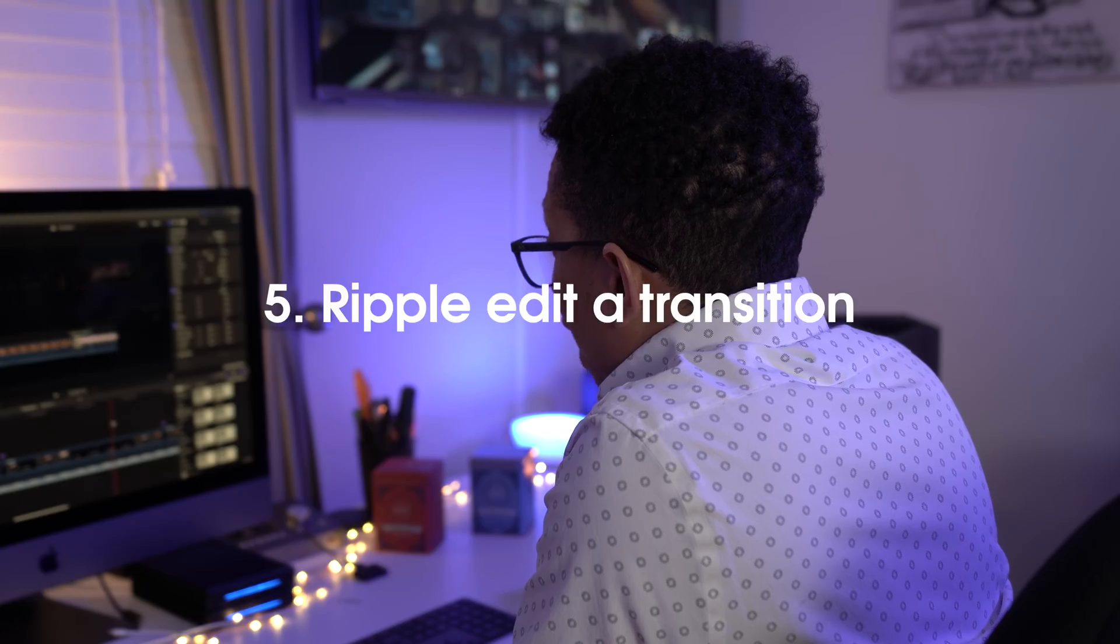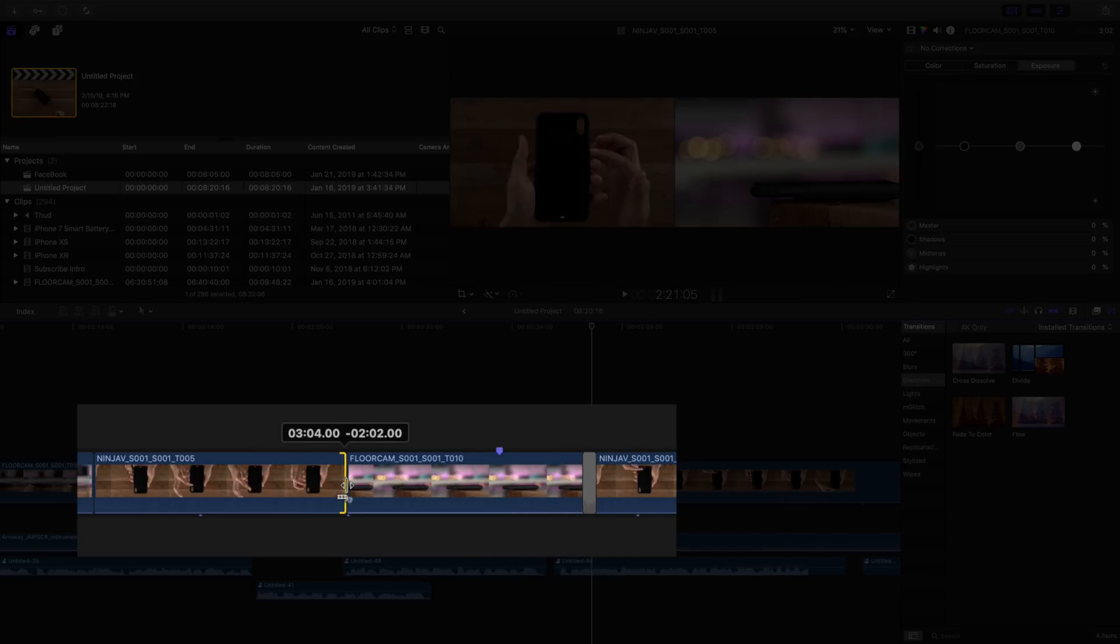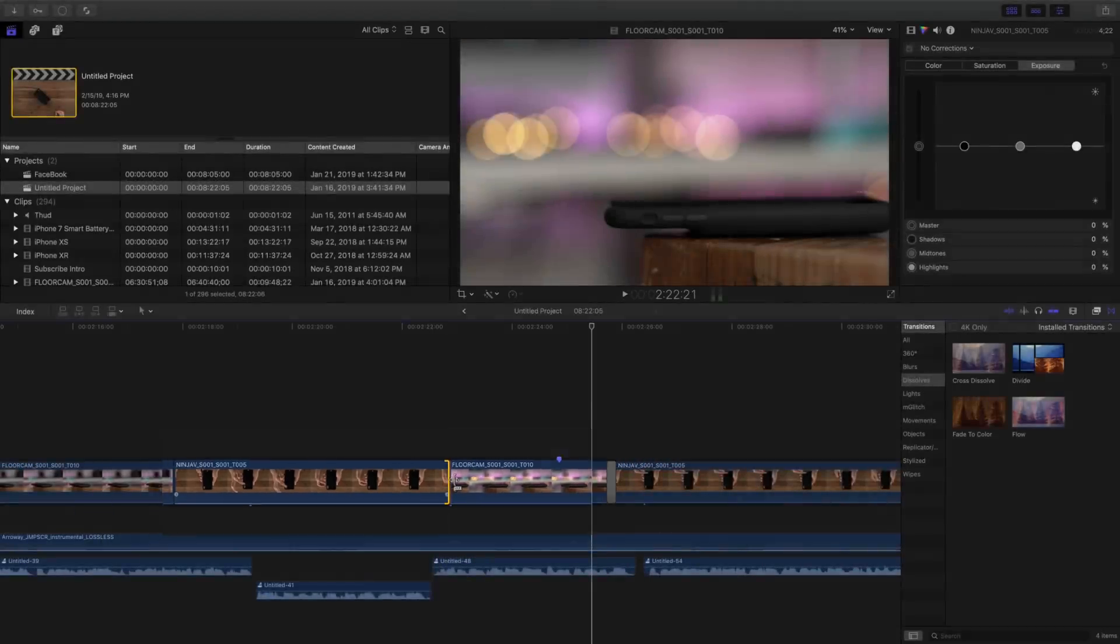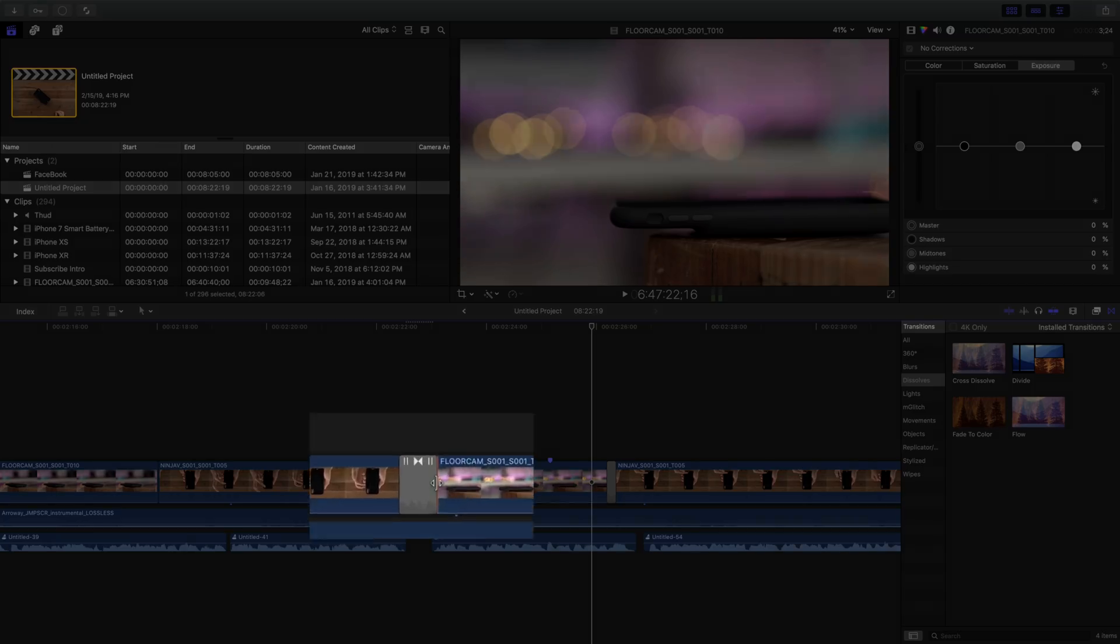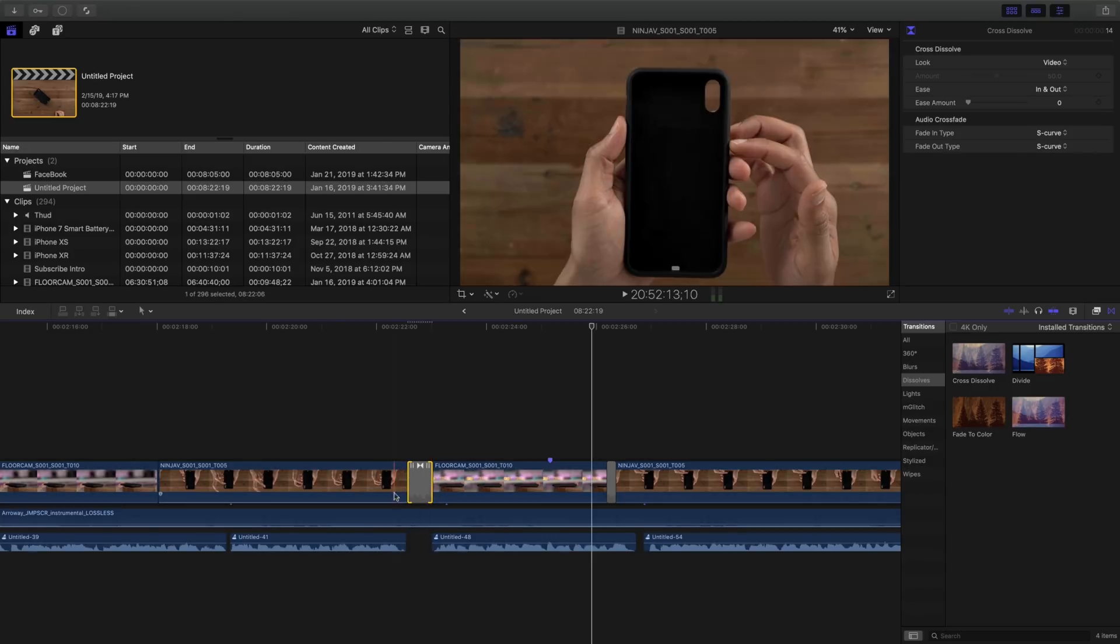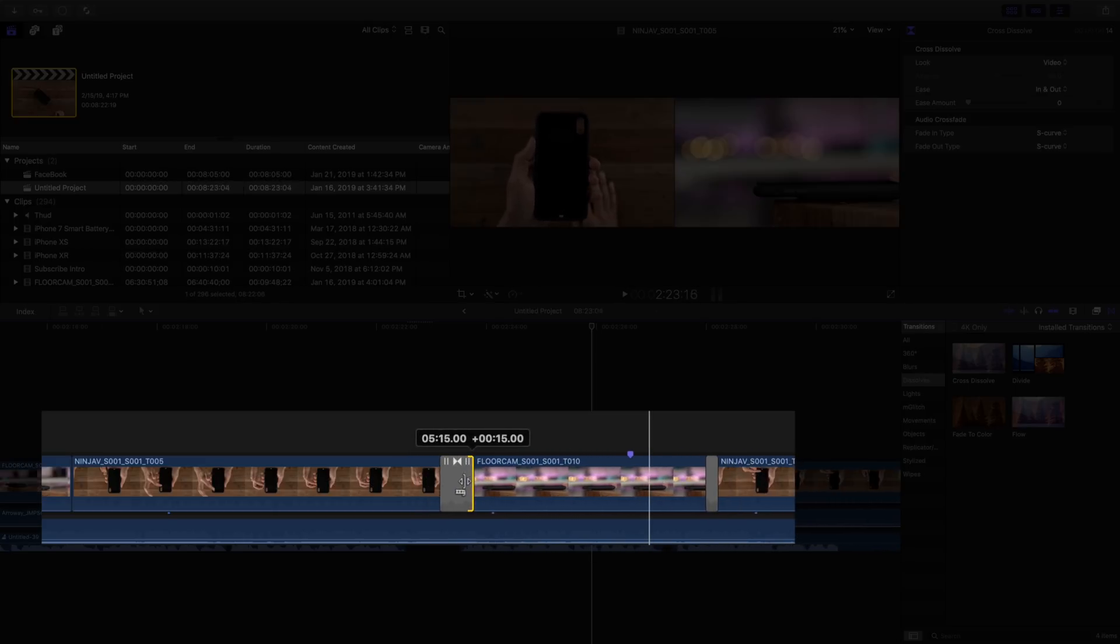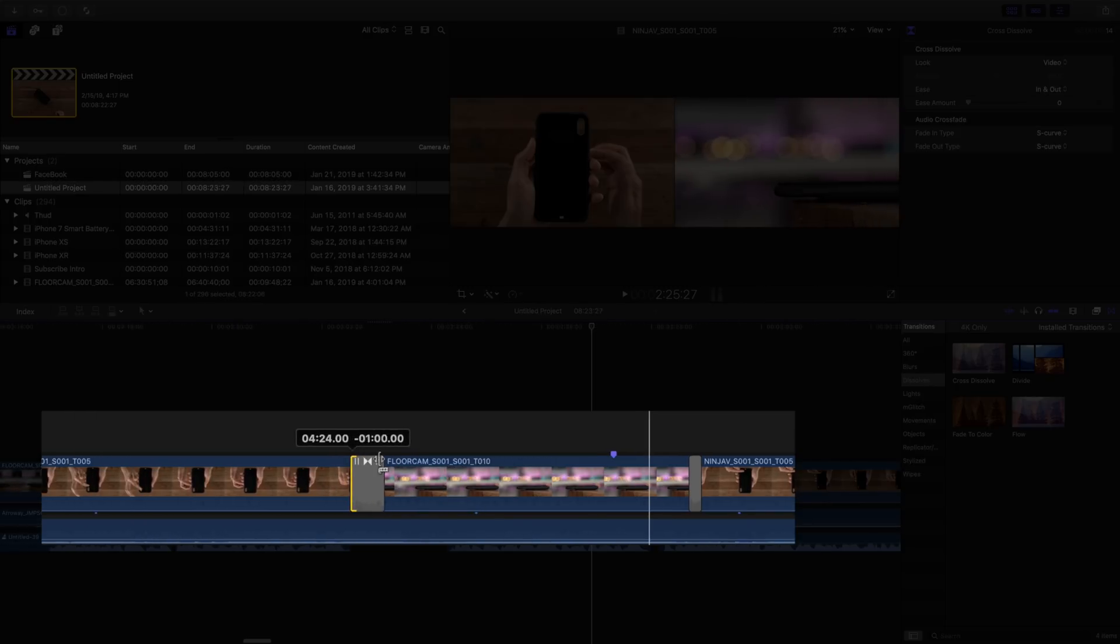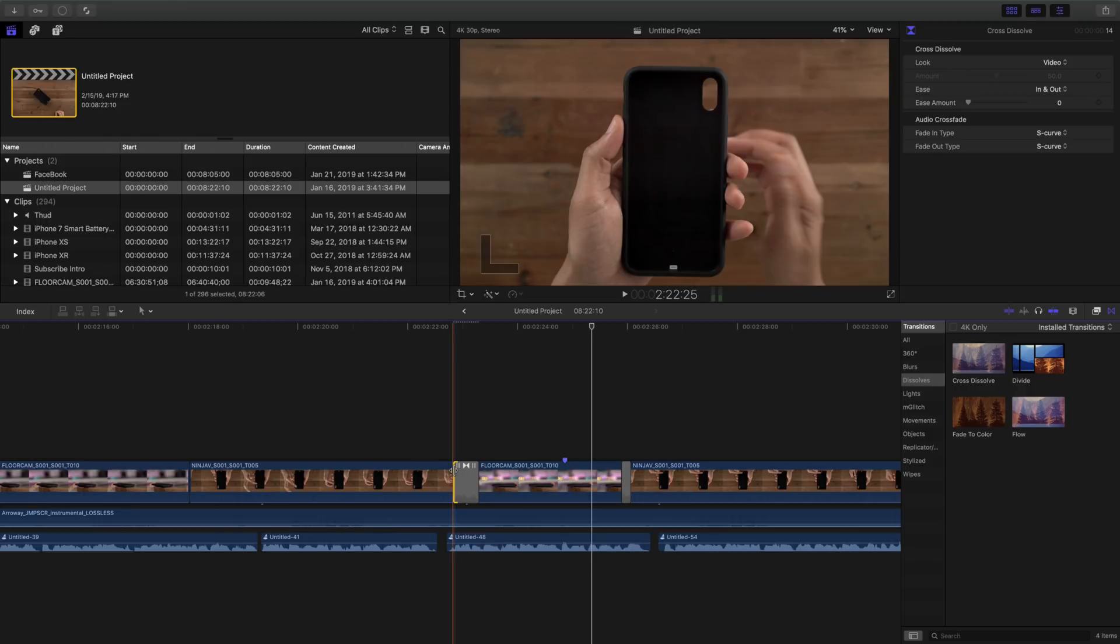And now how to ripple edit a transition. Now ripple edits are performed by default when you have the select tool and you drag the edge of a clip like that. That super handy magnetic timeline keeps everything together. But what about a transition? How can you ripple edit a transition? Because when you drag normally, you're trimming or making the clip bigger, right? Well, to do so, you want to use the drag handles near the upper left and upper right hand corner of the transition. And when you do that, you can actually ripple edit while the transition is in place. So you don't have to delete the transition to perform a ripple. You can do it all in one fell swoop.